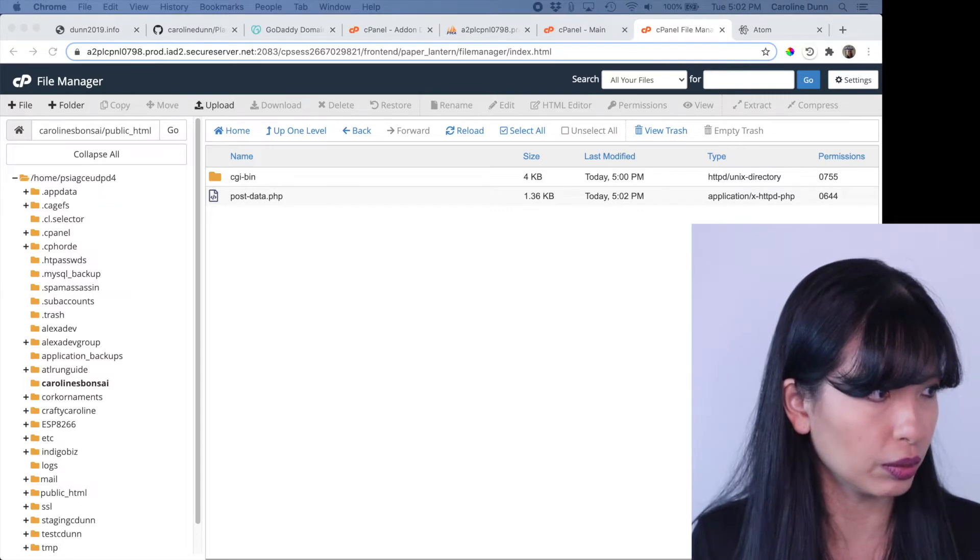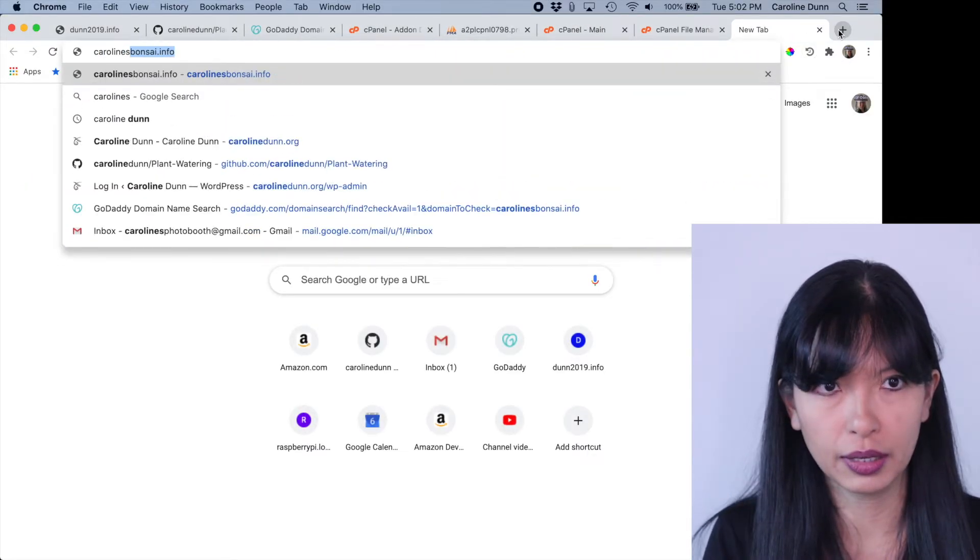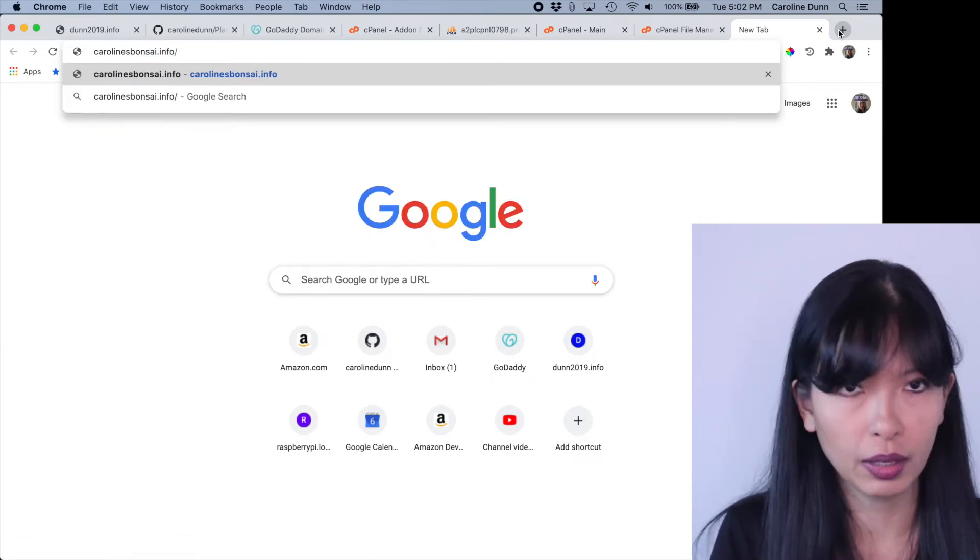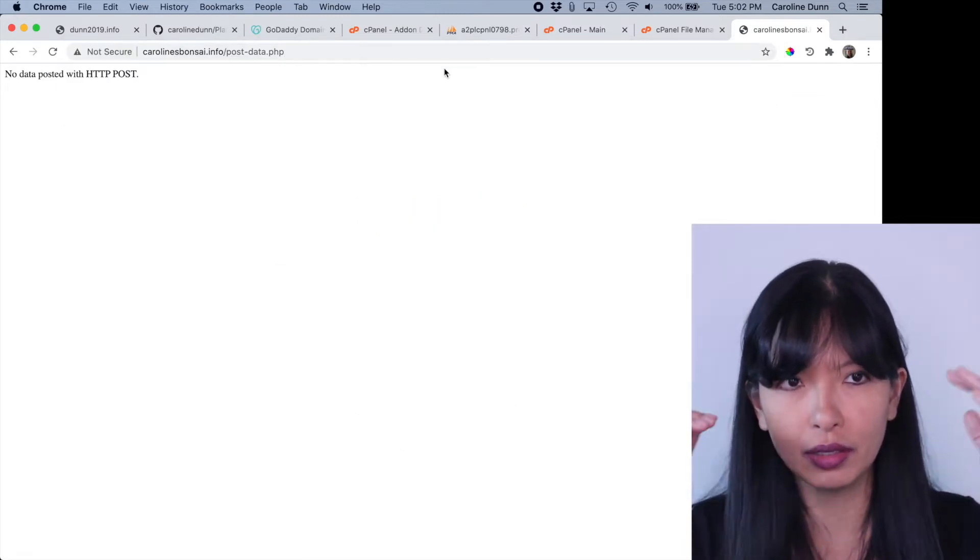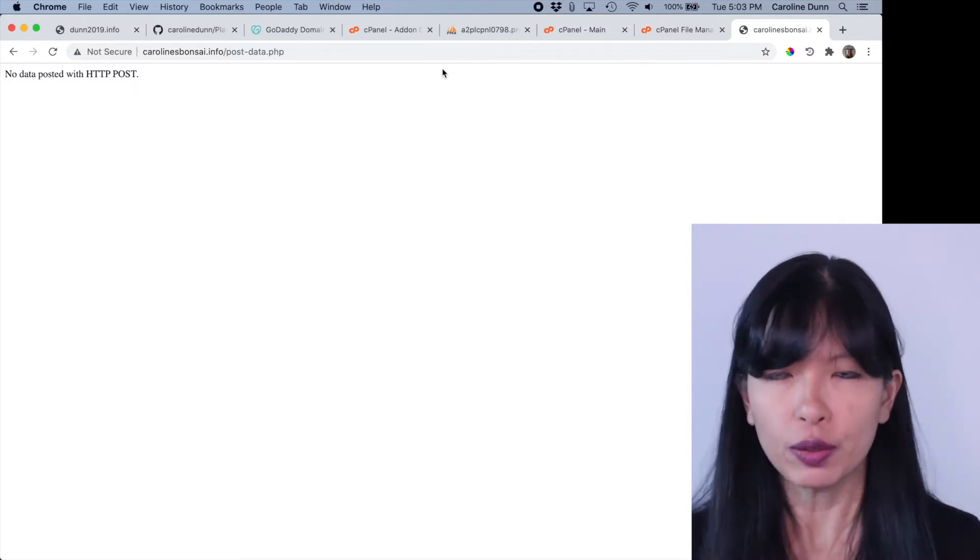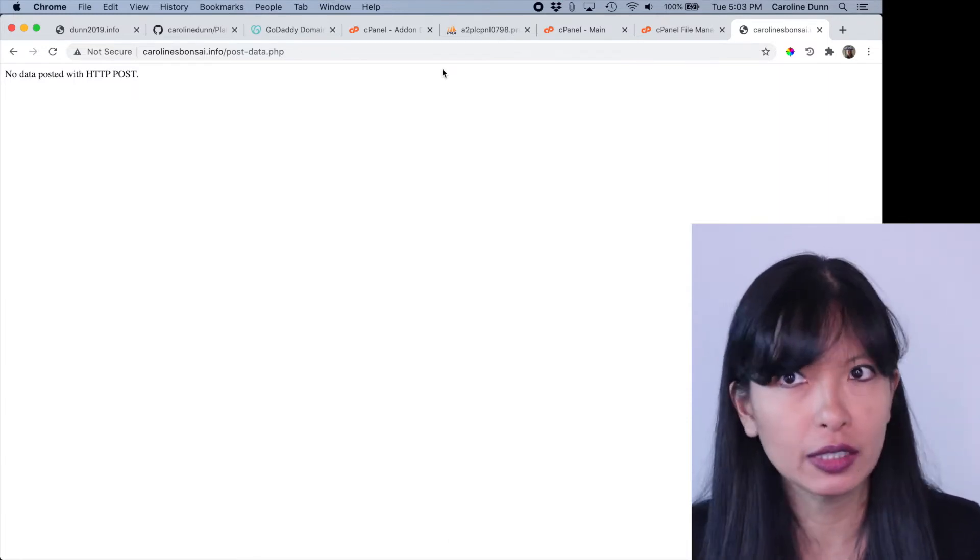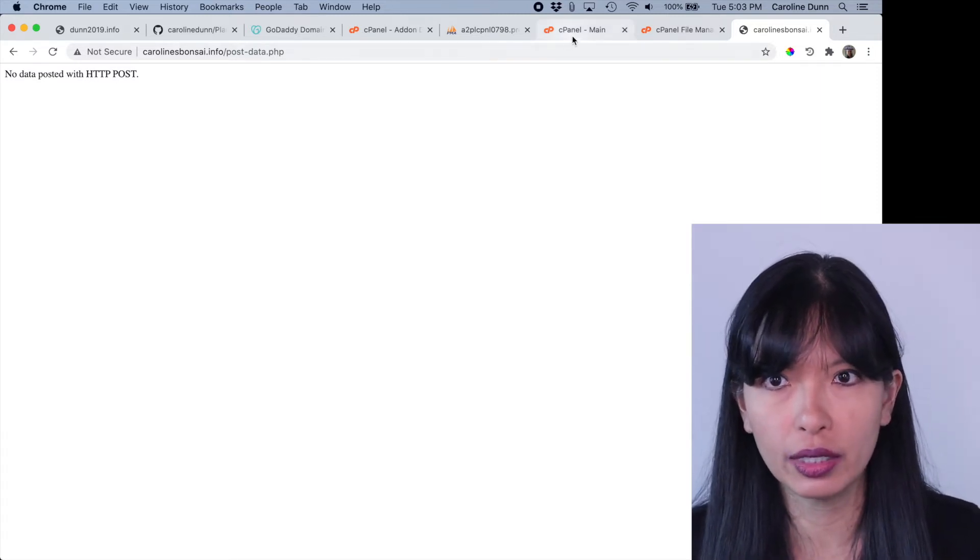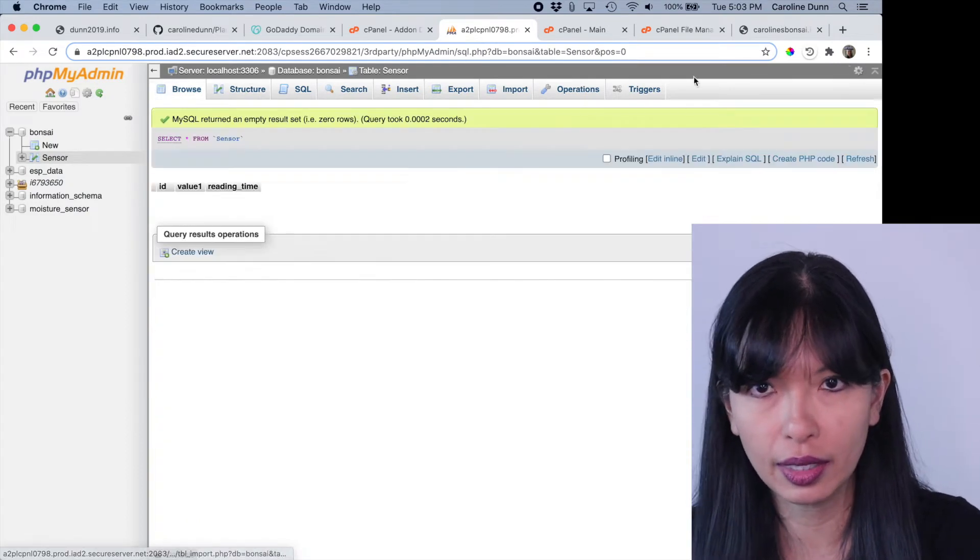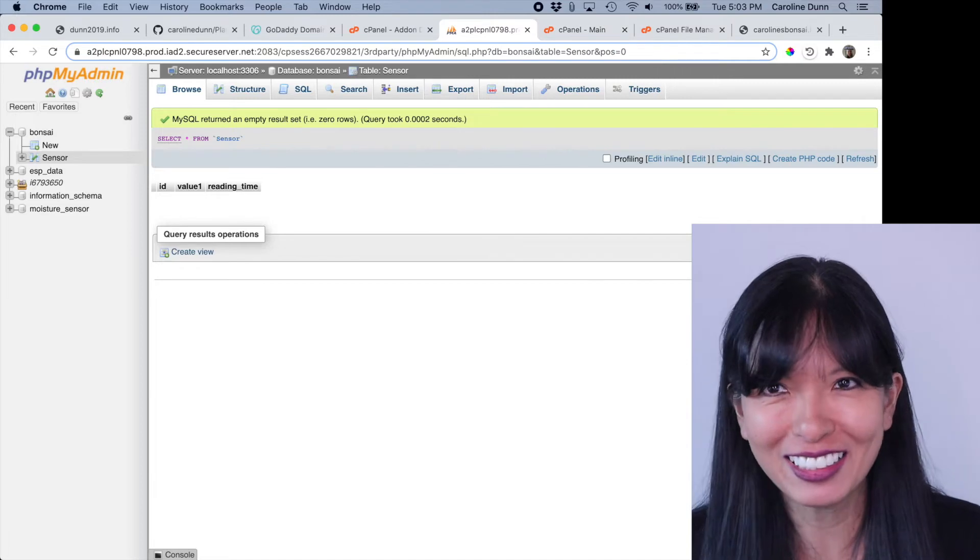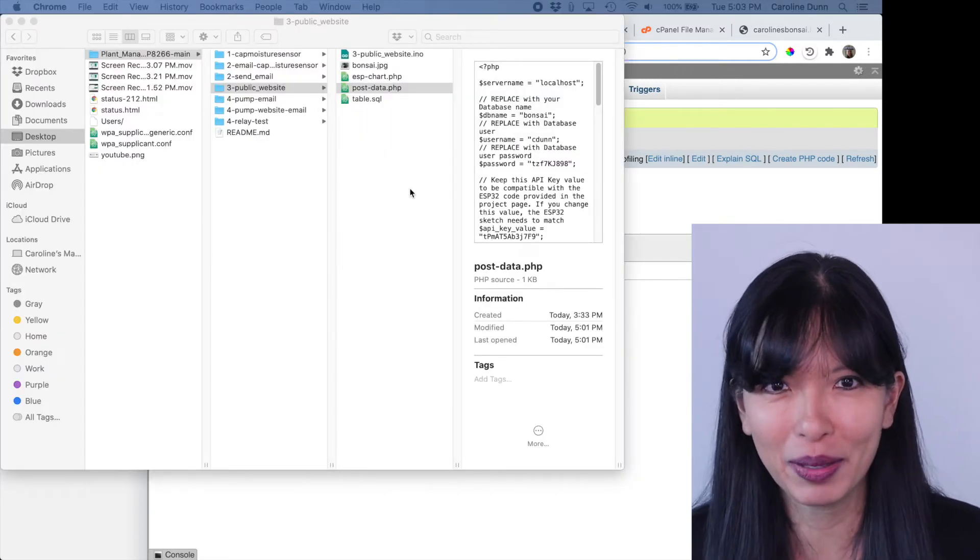And I'm going to go back and check postdata.php. Excellent. Let's go over to my website, carolinesbonsai.info. And we're going to go to postdata.php. All right, perfect. There is no data with HTTP post. That is exactly what we want to see here. The reason why is because we have no data. We haven't actually started doing any sensor readings. And we just created our table and it's completely empty. We have no values in this table we just created, but we do have a table. Let's get some values in here. Let's see if we can get this to work.